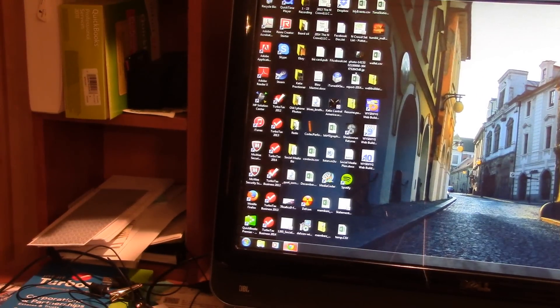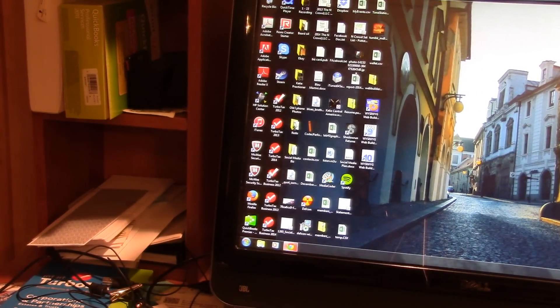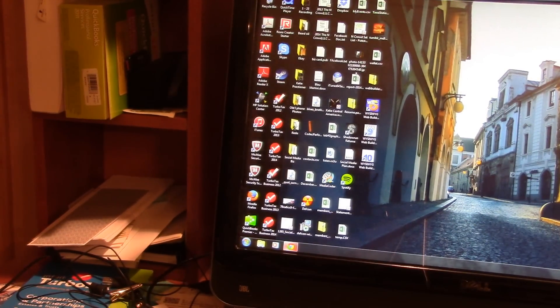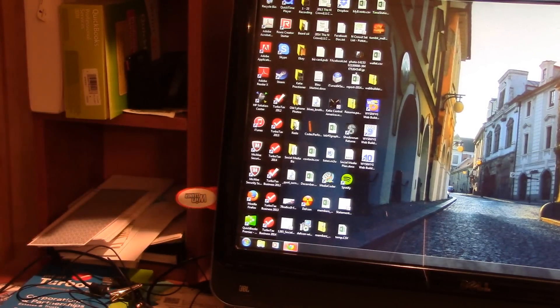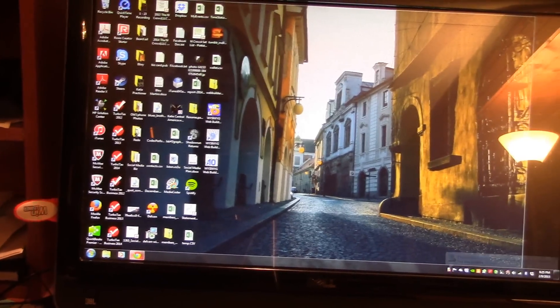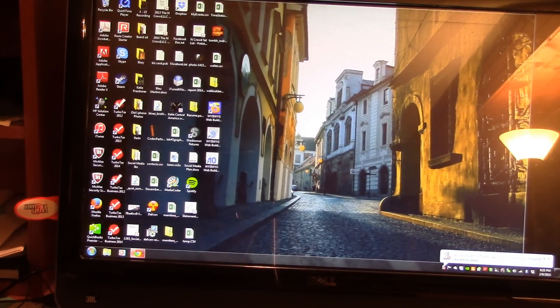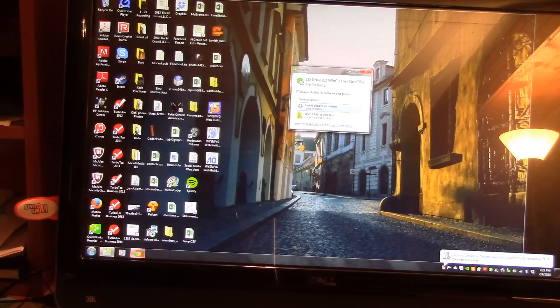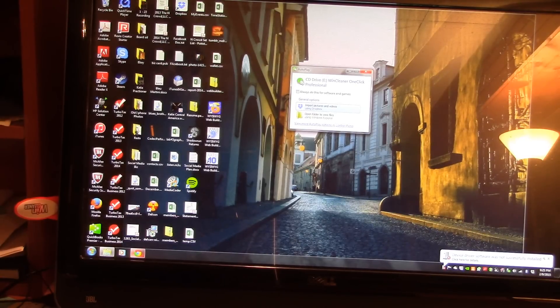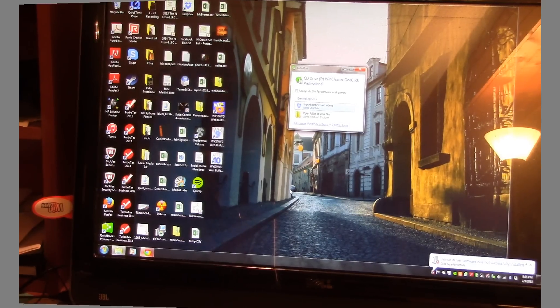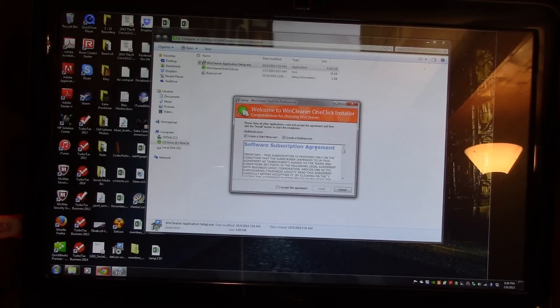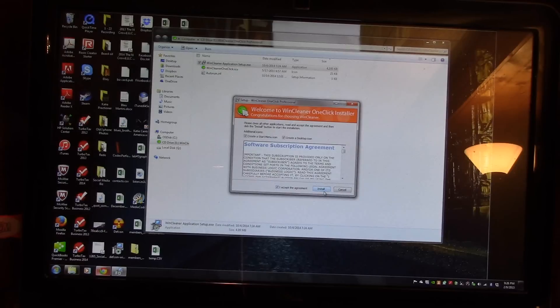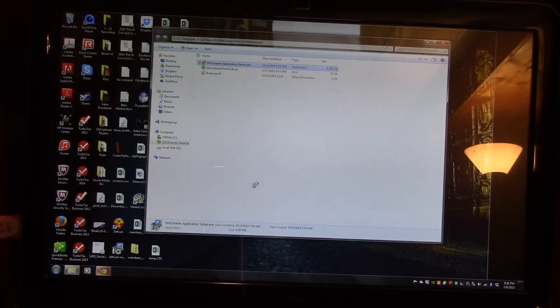First, you insert the Wind Cleaner USB into a USB port. Wait 30 seconds, at the most, and then click to install Wind Cleaner onto your computer. You'll have to accept the agreement to use said software, and installation will begin.